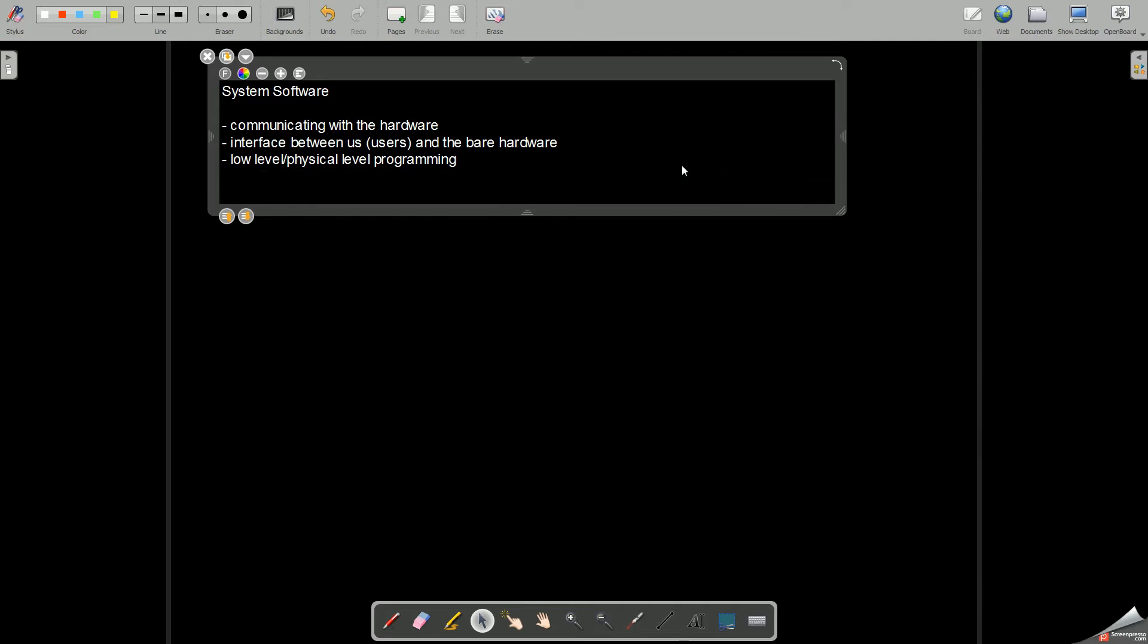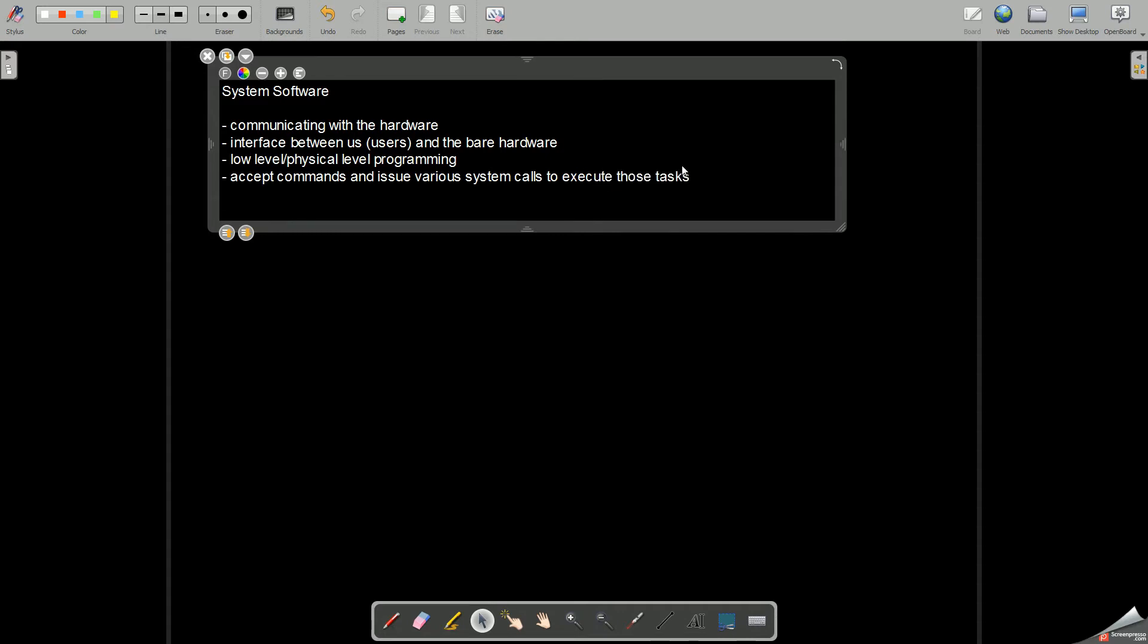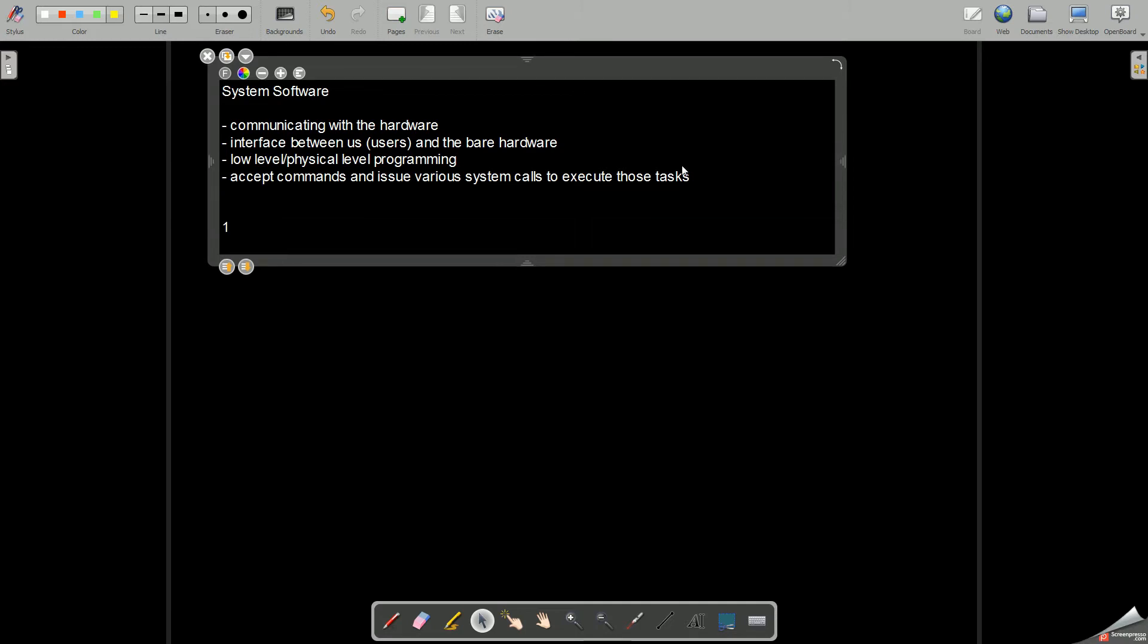Any type of activity which requires low level or physical level programming is termed as system software. We can see easily that system software is that type of software which makes use of low level programming so that it could accept commands from the user and issue various system calls to execute those actions or tasks or commands.